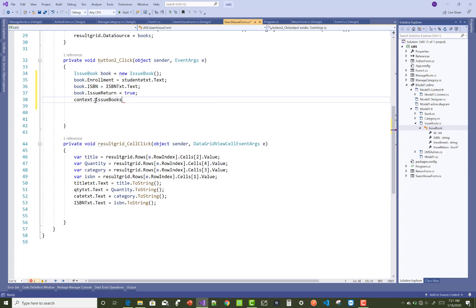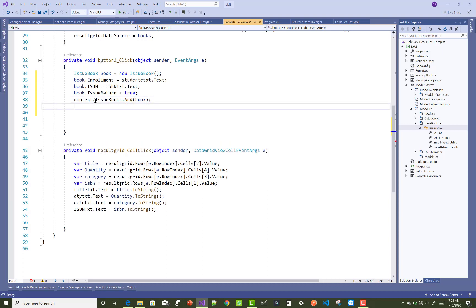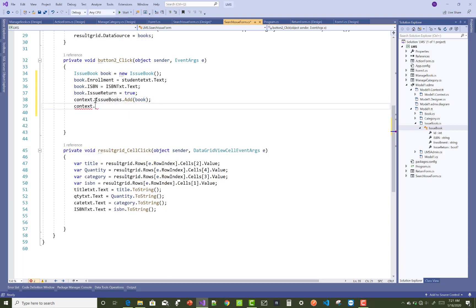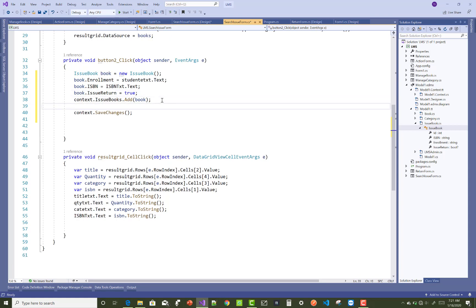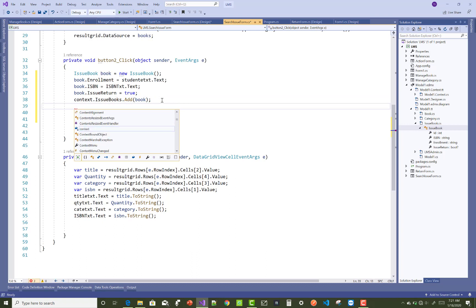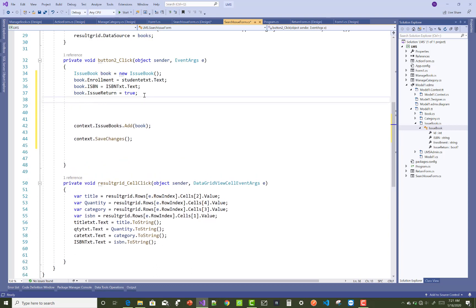So the context dot issue book dot add book. So the first entry you can save in the issue book when any student issues a single book at a time. So in the issue return property, set to true. Also perform the save changes operation in the context. And after that, you can also update the quantity in the book table.